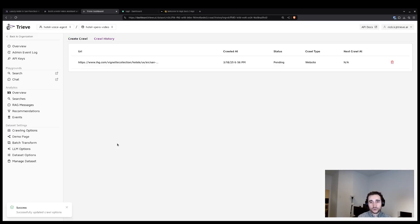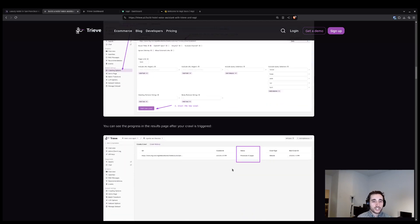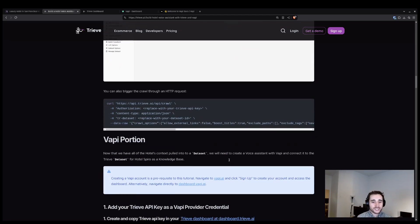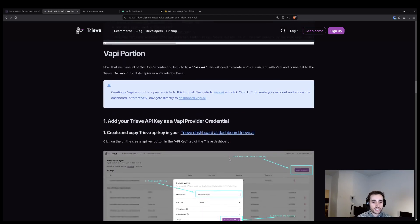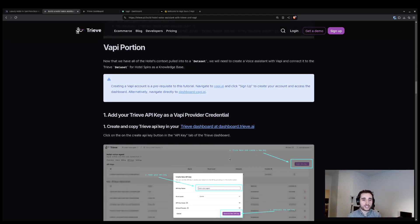Finally, I'll press start new crawl. And now that's running, so we are going to move on to the next step in the process, which is the VAPI portion of today's guide.